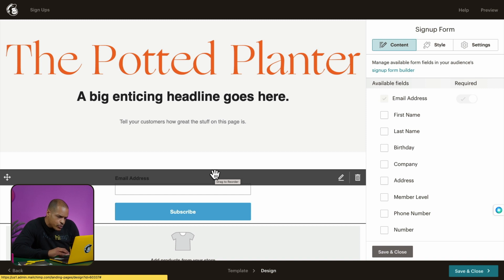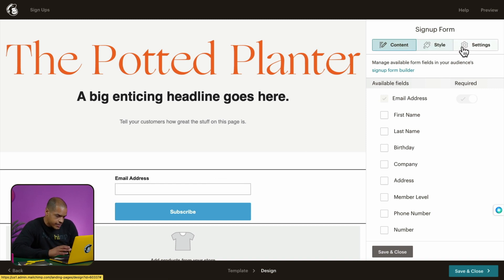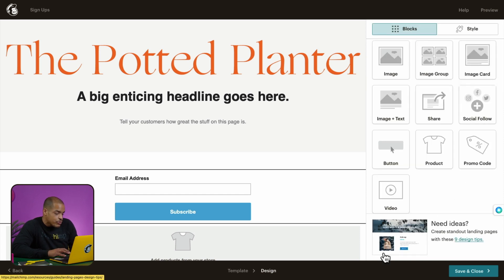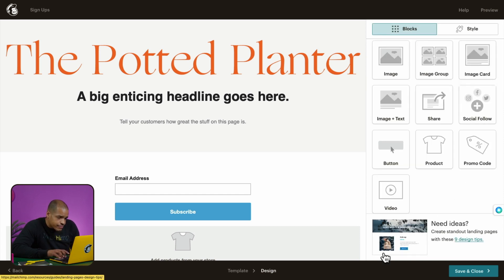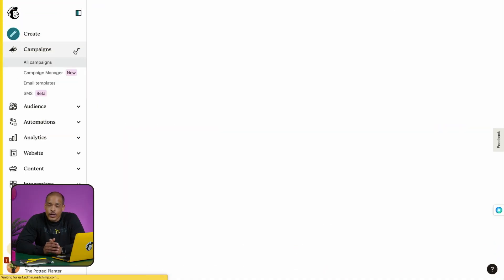From here, you can make changes using Content, Style, and Settings. After you've built and designed your form, click Save and Close, and you'll be taken to a page where you can review everything. Let's publish. It is important to share the URL with your customers so they have the opportunity to sign up to your audience. If you want to make a change or edit later, head to the All Campaigns page to find your landing page. For more details on landing page forms, we have plenty of resources linked in the description.